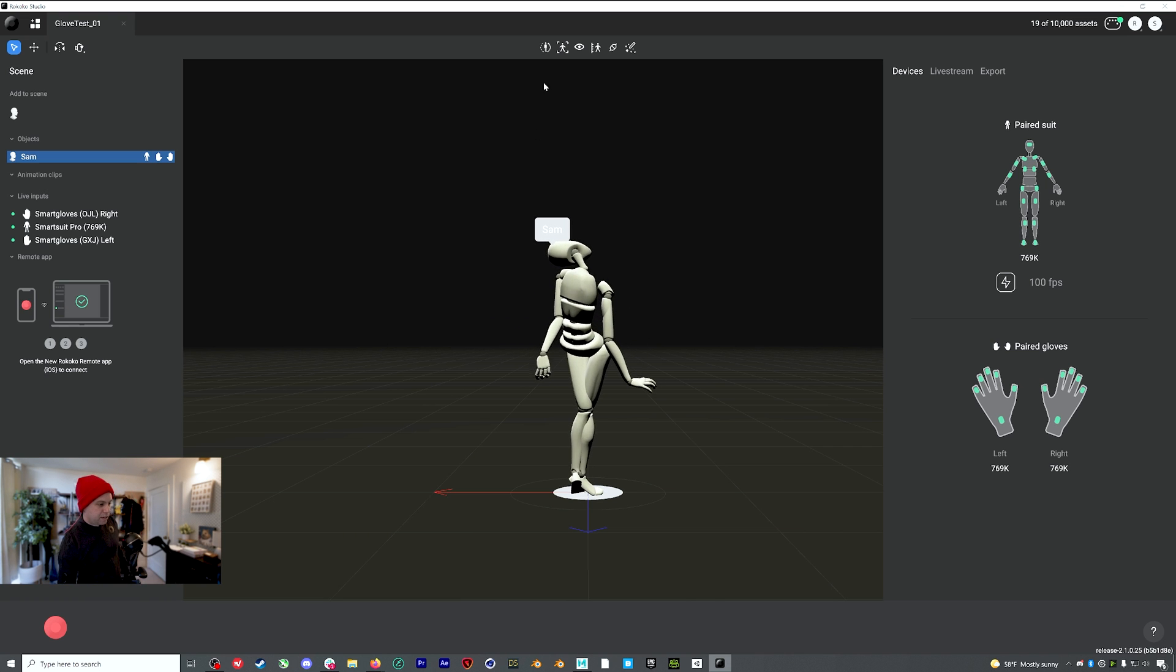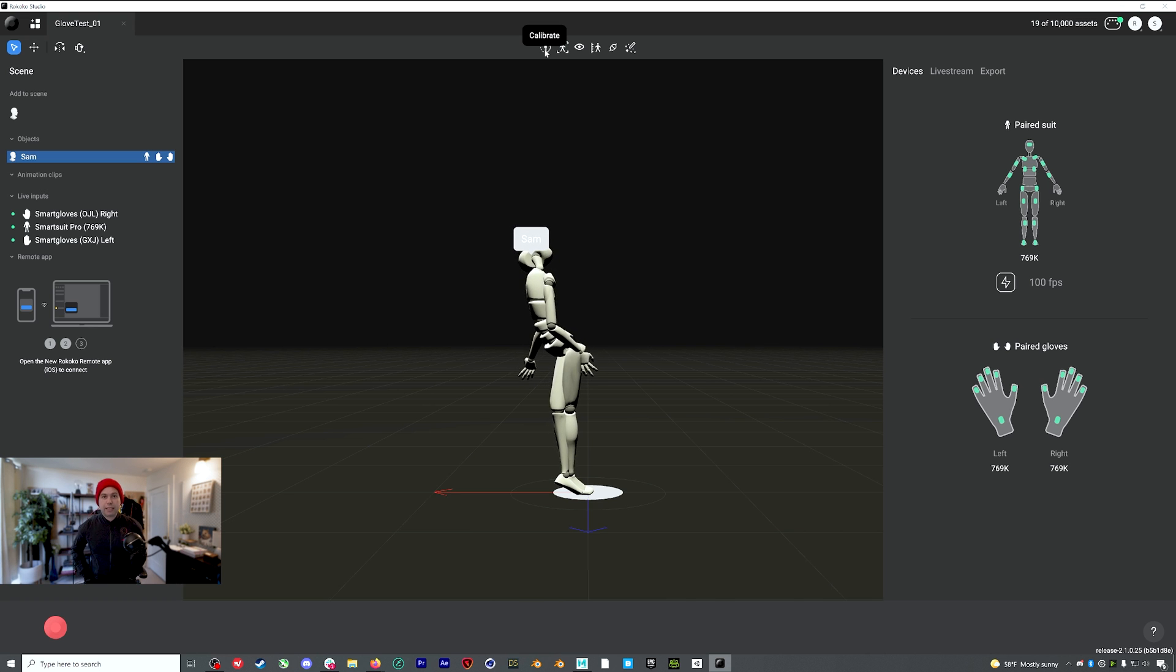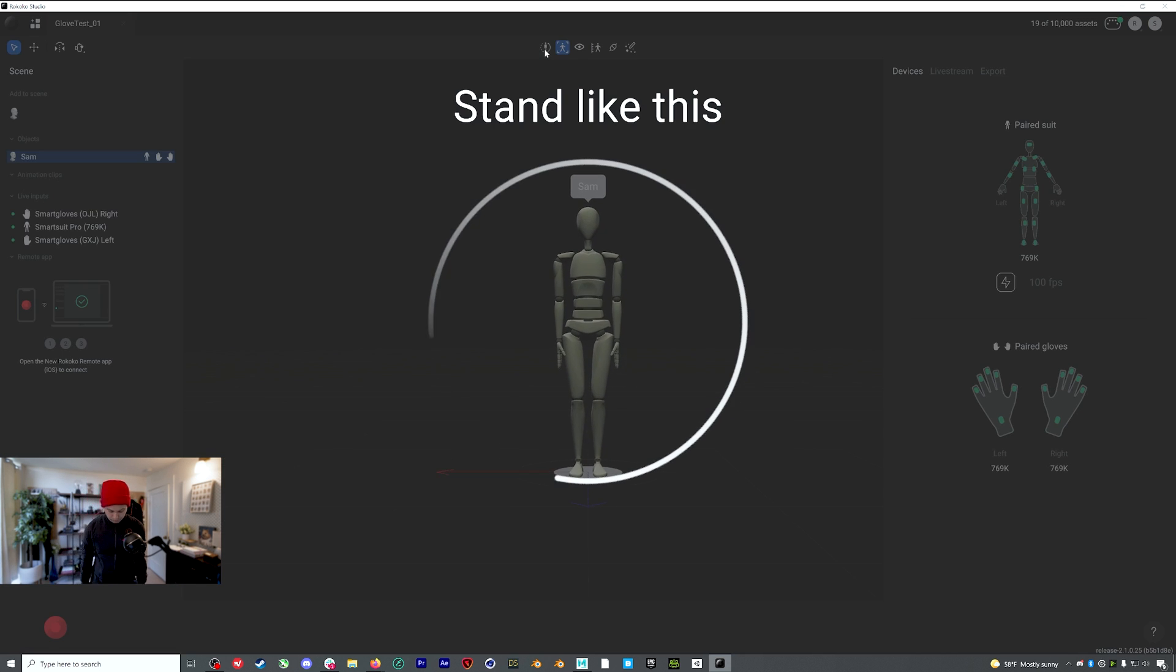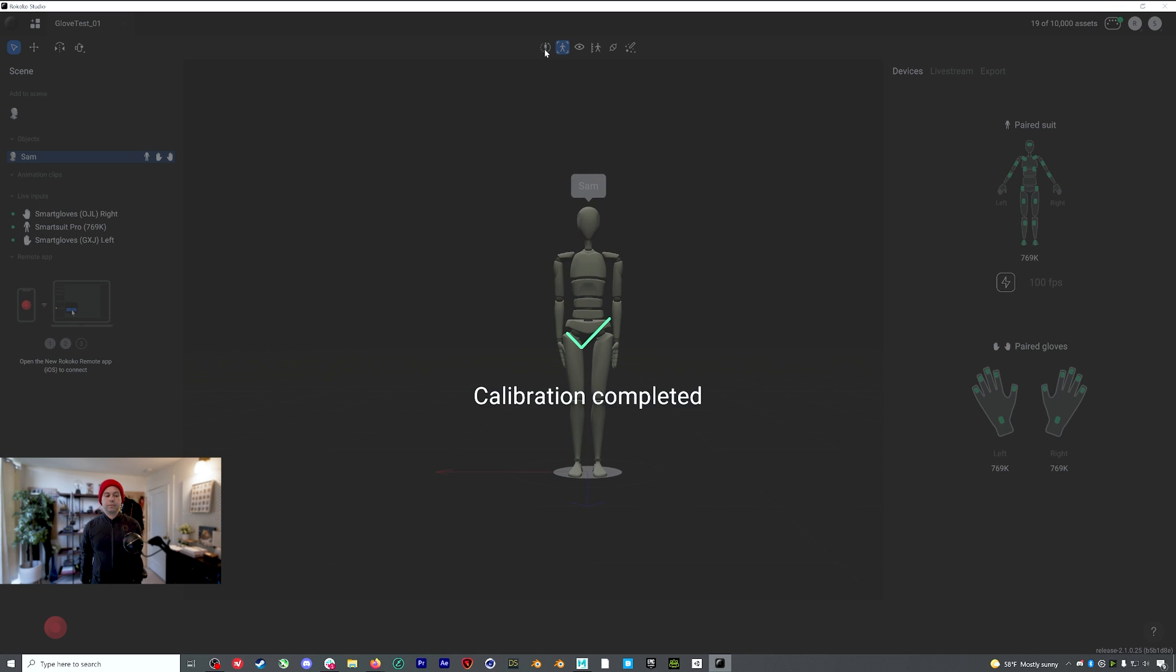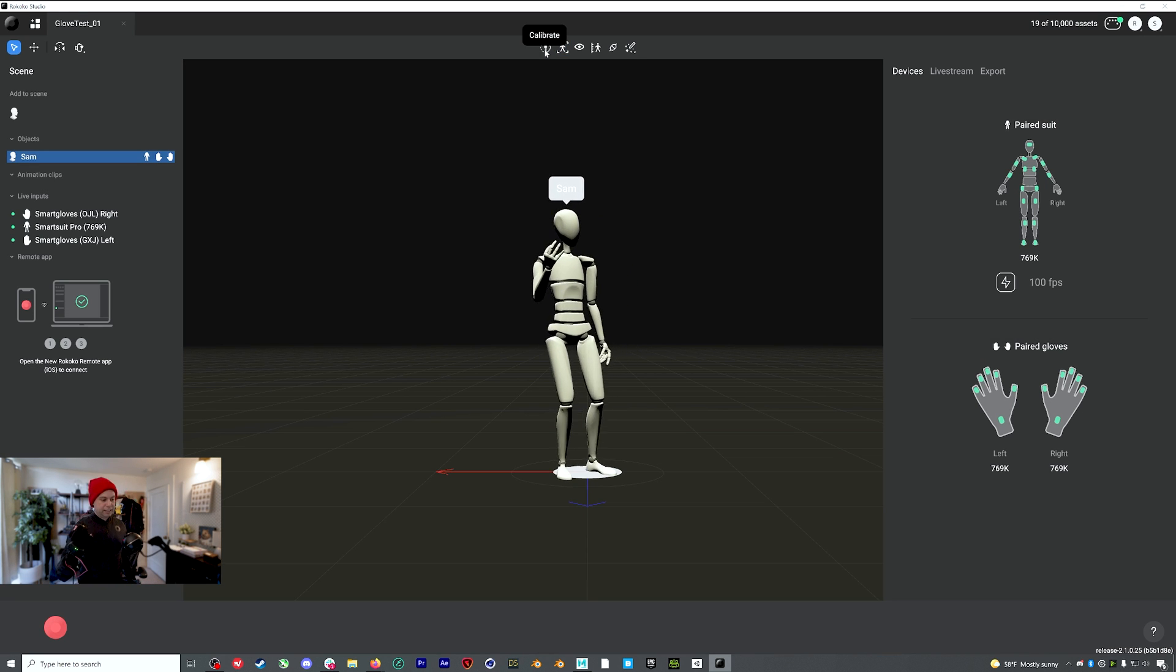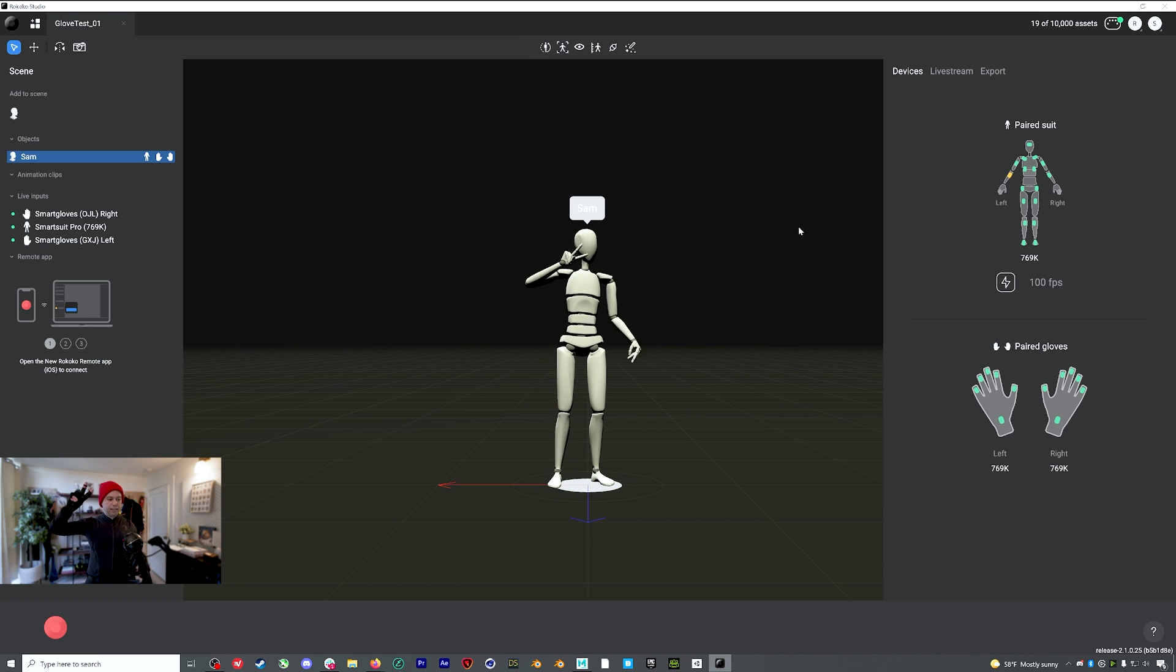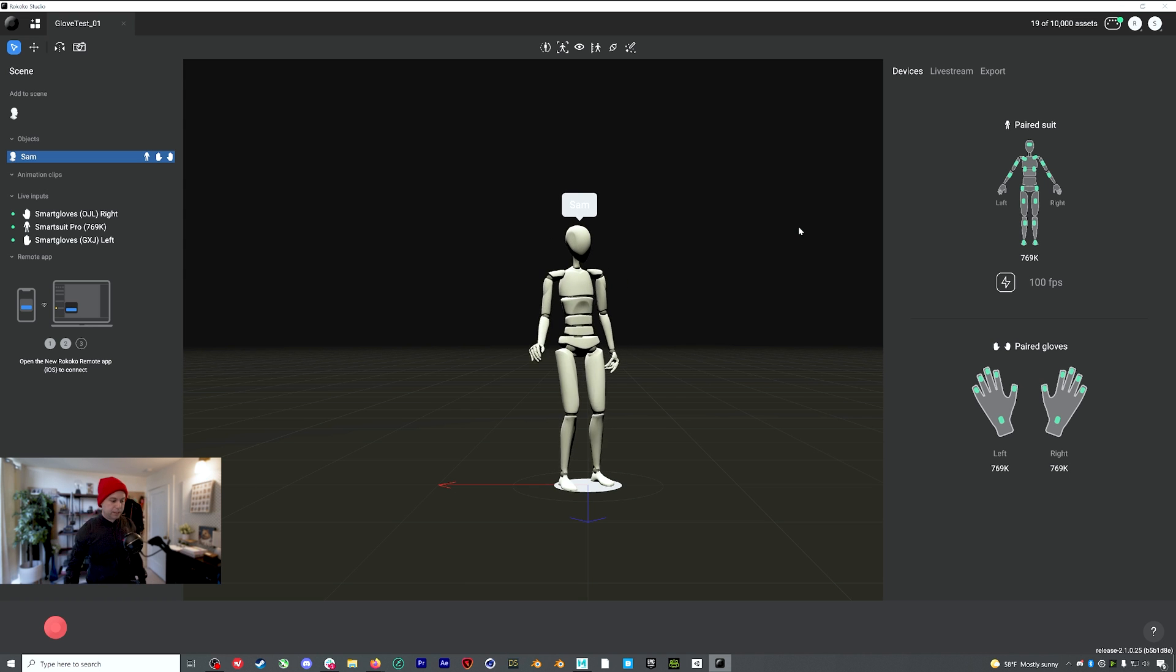So let's do a calibration. Right here, calibrate, we do a straight pose, which is with my arms resting at my sides and my feet directly under my hips. So let's calibrate. Calibration completed. And there we go. Everything is up and running. We're getting accurate finger tracking and now we can record something.